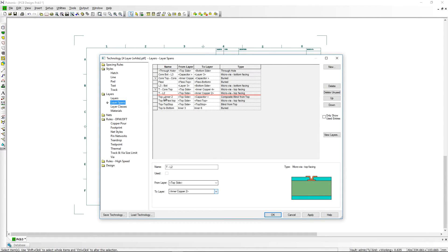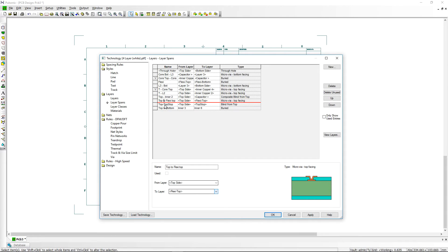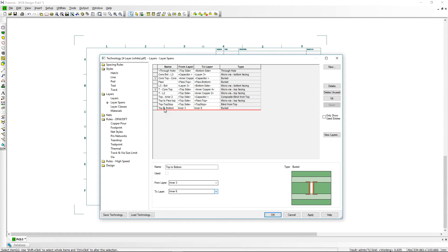Sometimes a picture paints a thousand words, and quickly verifying your layer span setup allows you to verify that you have set up the correct composite or blind and buried via stack up before you start to design.